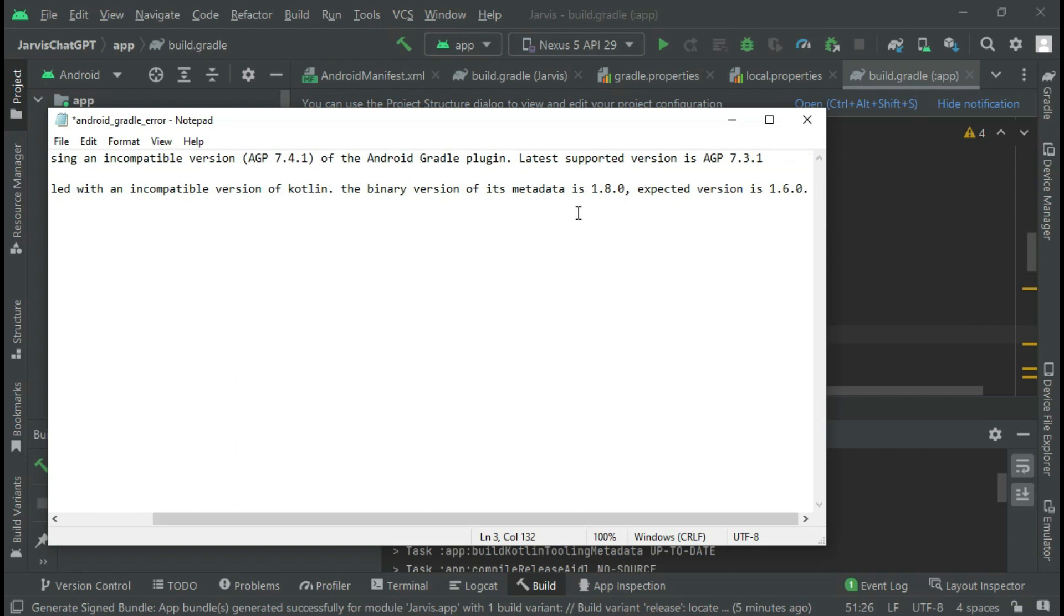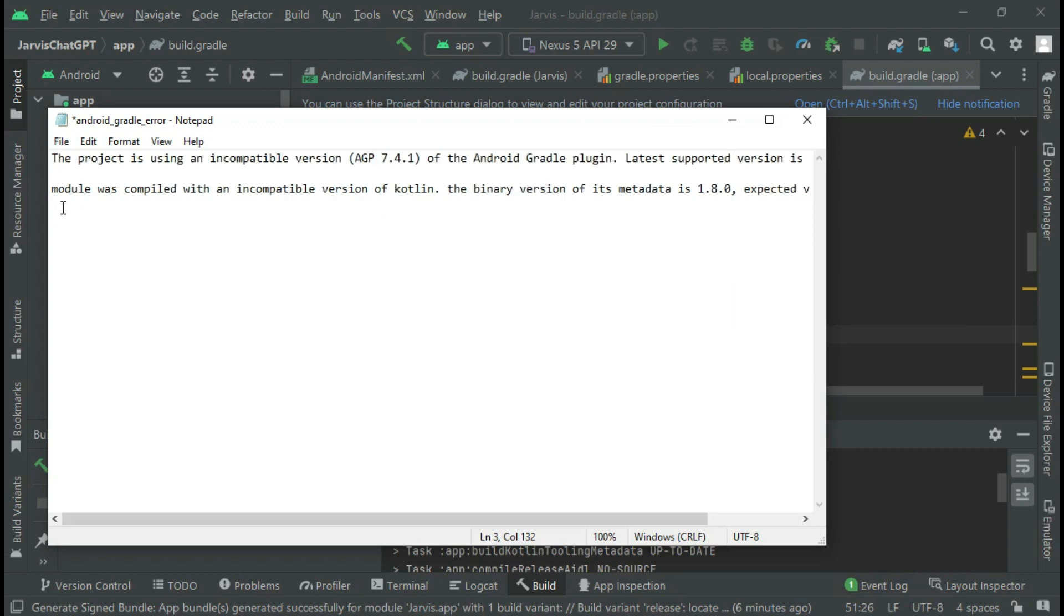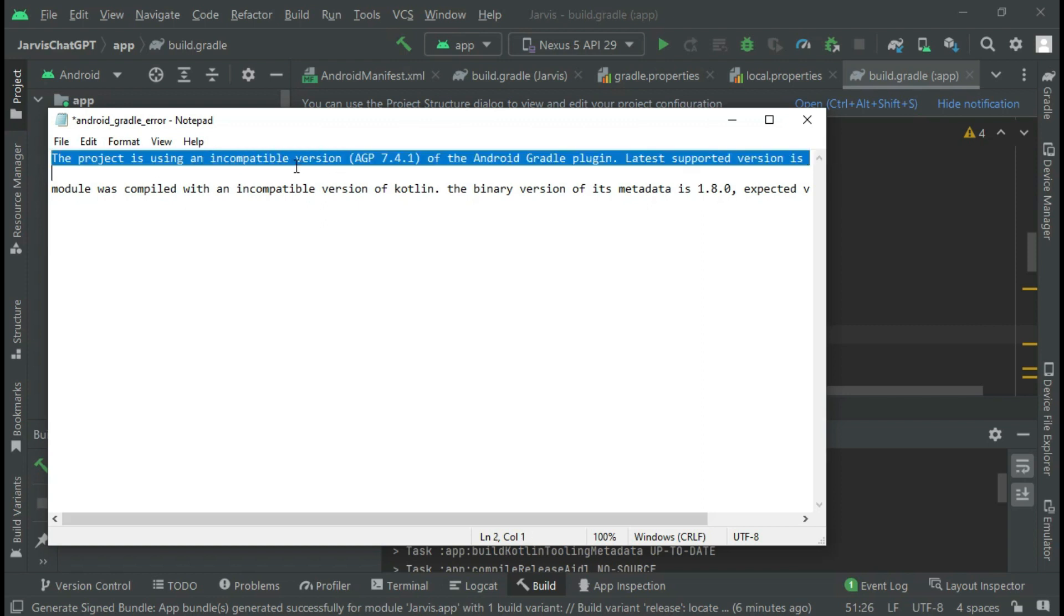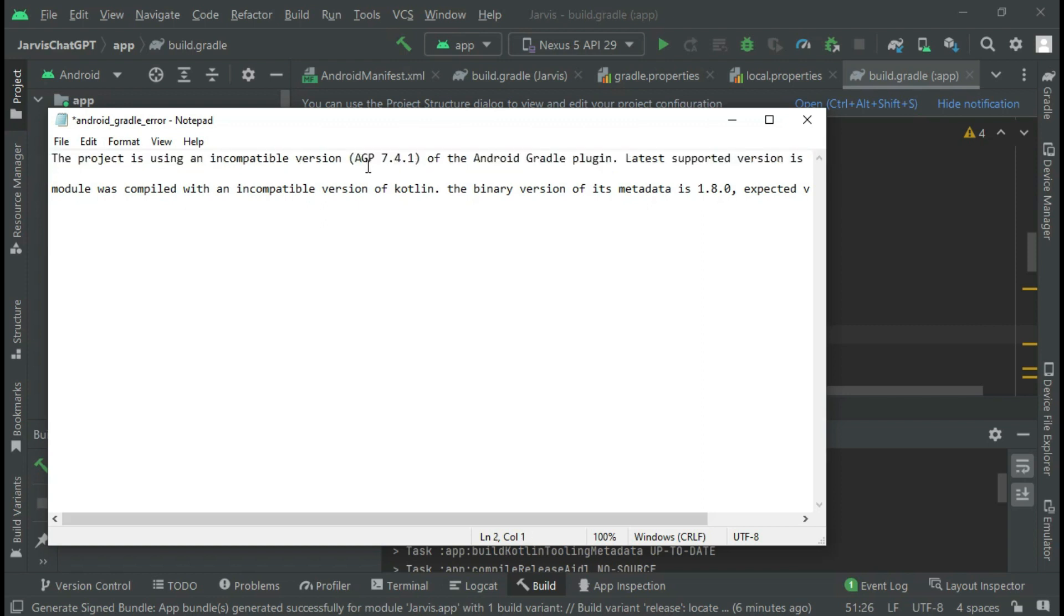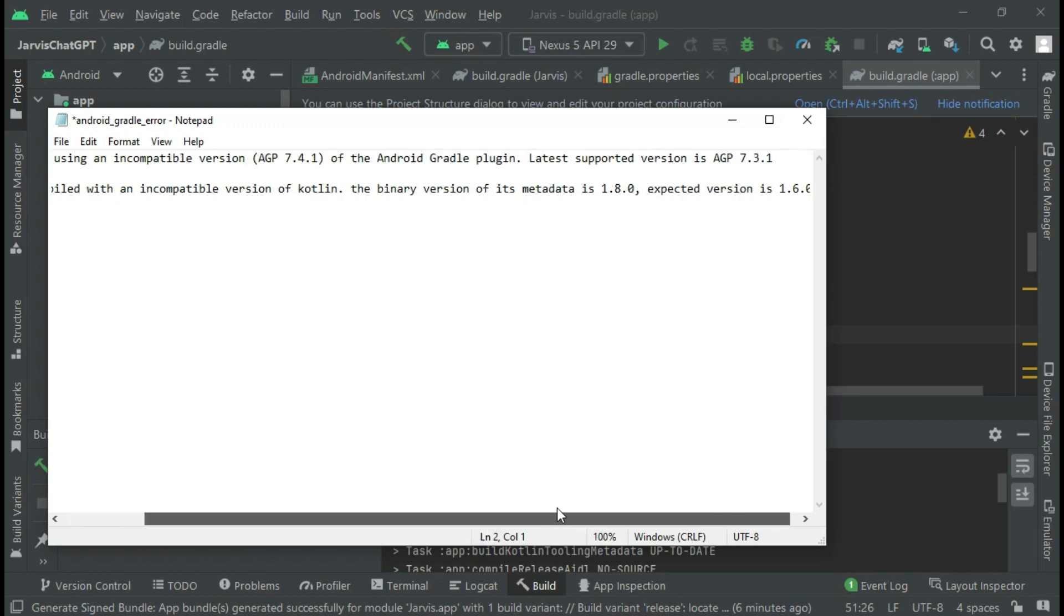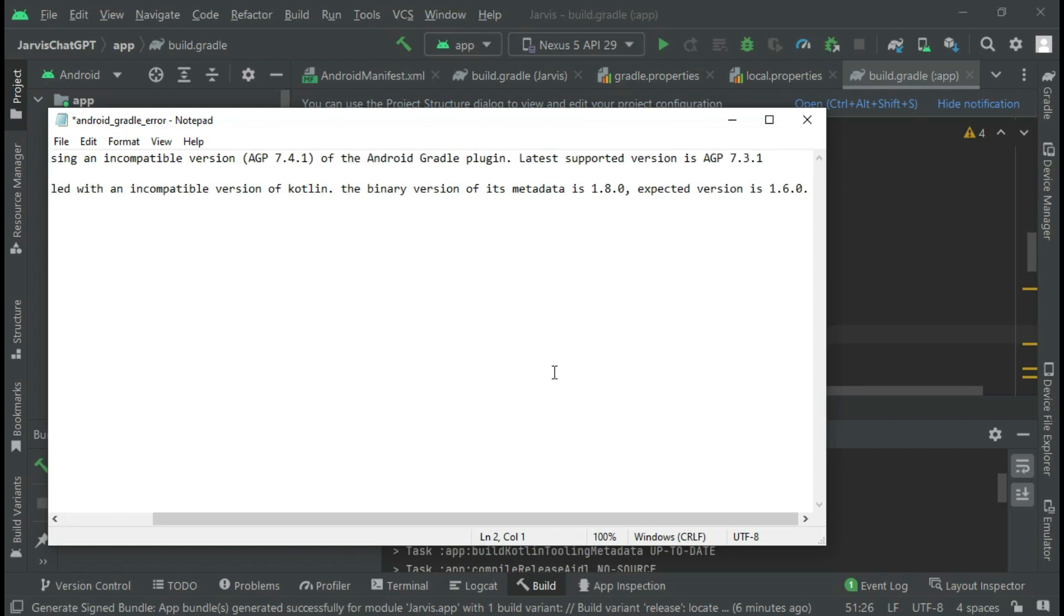When I searched for this error, Google suggested that the project is using an incompatible Android Gradle plugin version 4.1, but I'm using version 4.3.1 of the Android Gradle plugin.